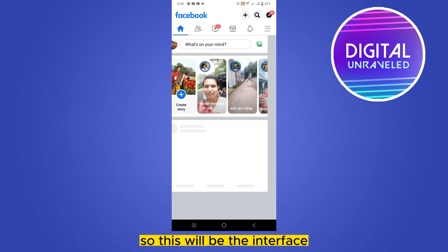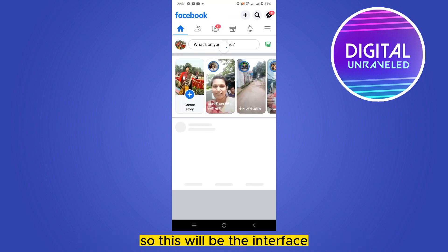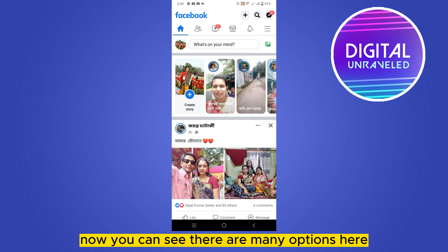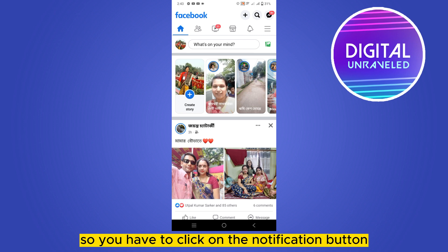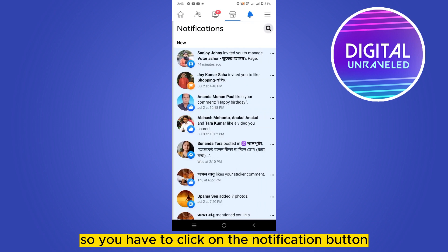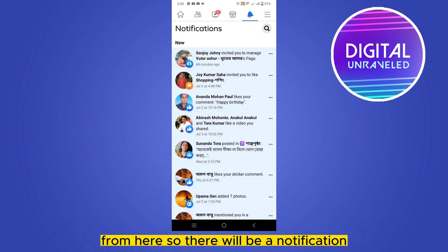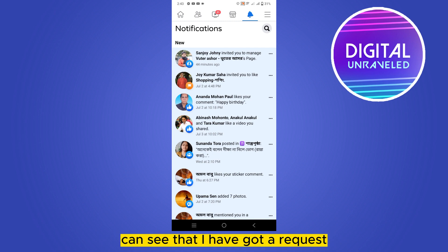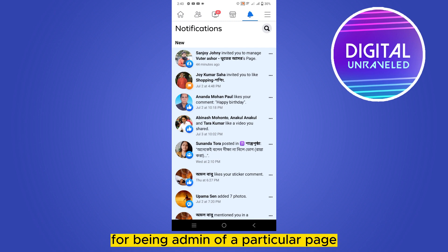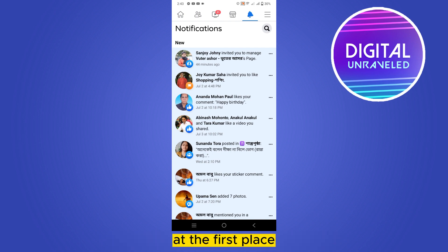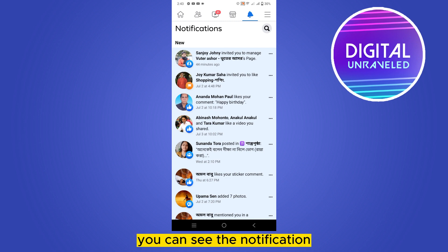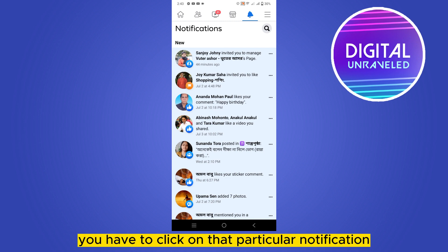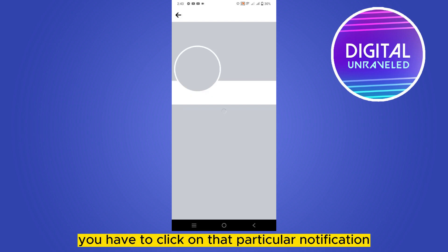This will be the interface. You can see there are many options here. You have to click on the notification button. There will be a notification — you'll see that you have got a request for being admin of a particular page. Click on that particular notification.